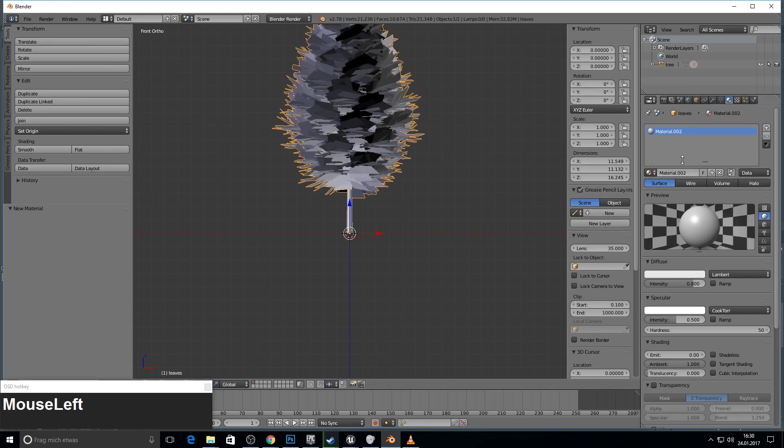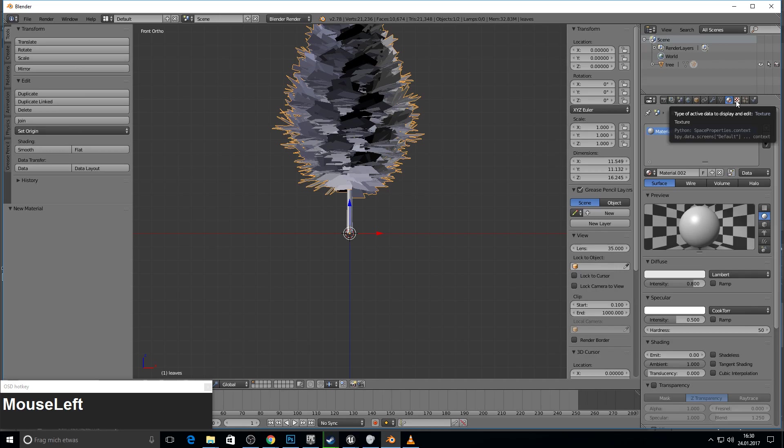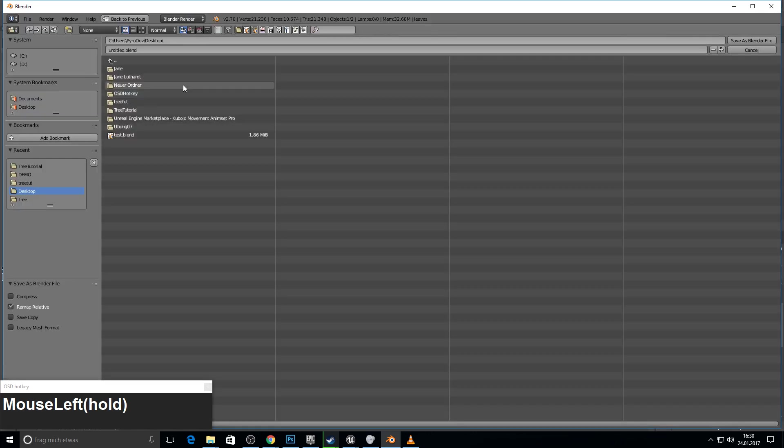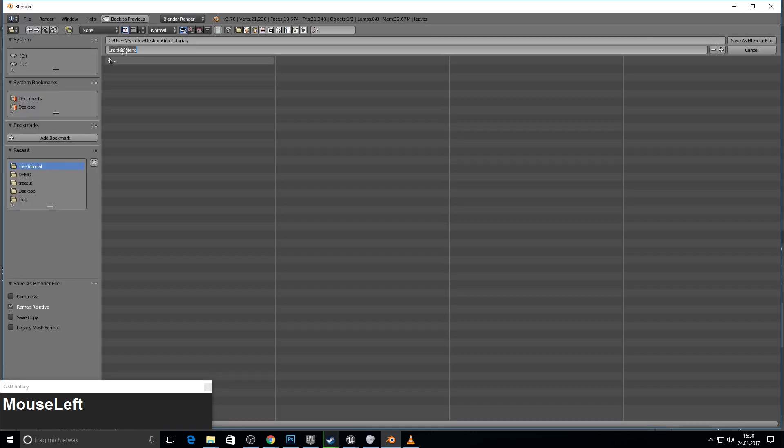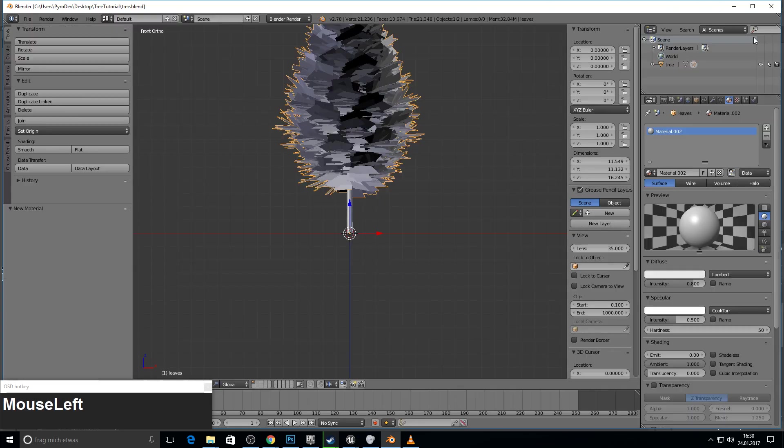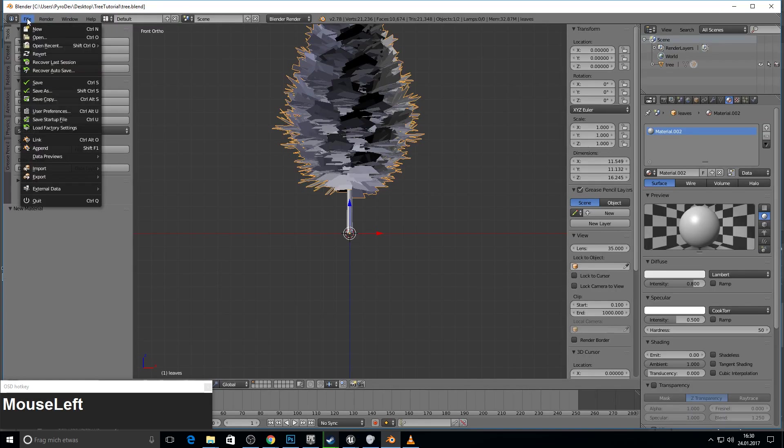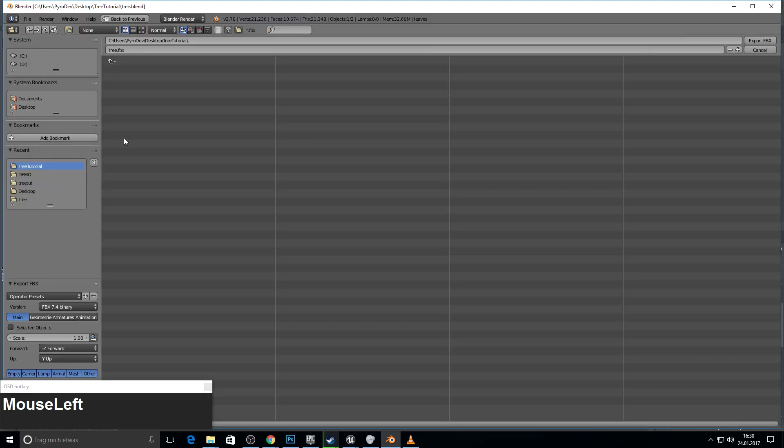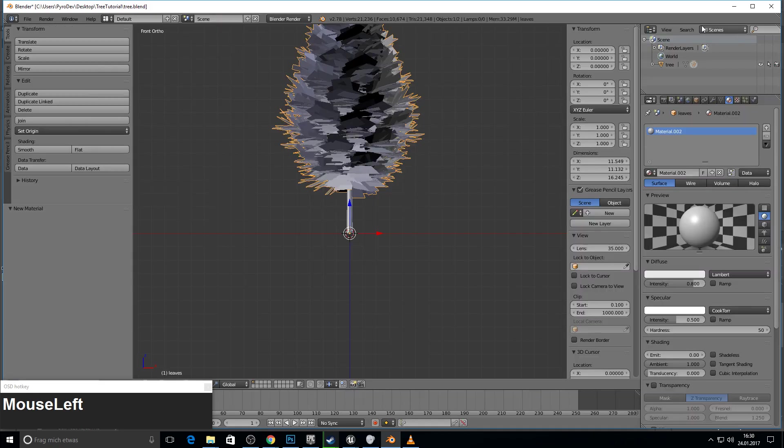So now go back to object mode. Press Alt H to see the leaves. Go here, make a new material and the texture we will assign in Unreal Engine 4. So we're almost finished. Just save the blend so we can use this in the next tutorial. Tree blend. And then export the FBX. Tree FBX is okay. Just export.